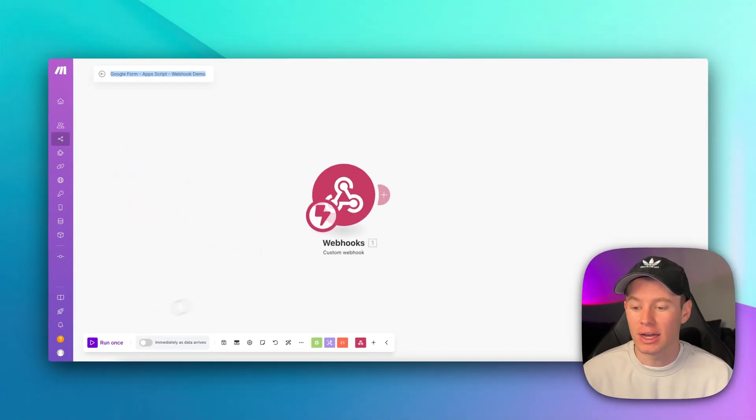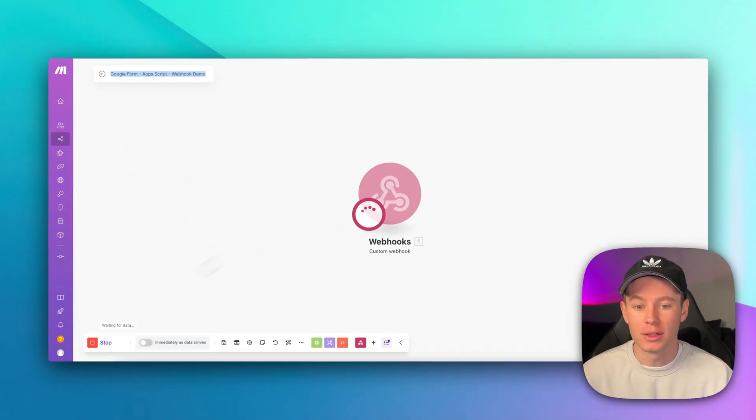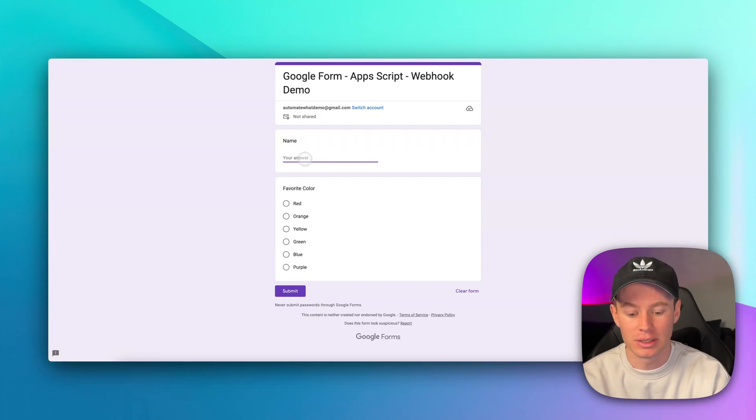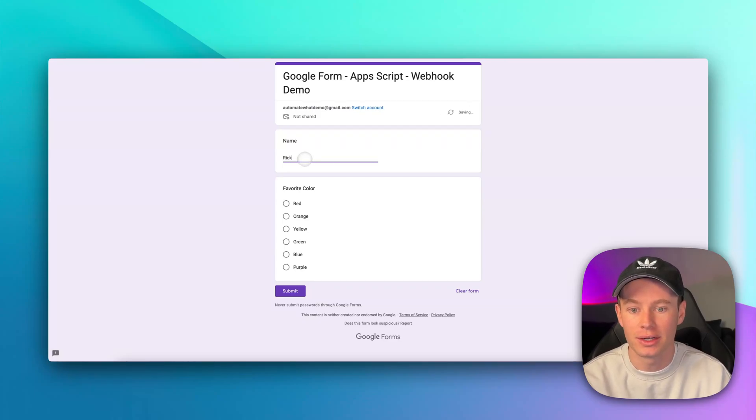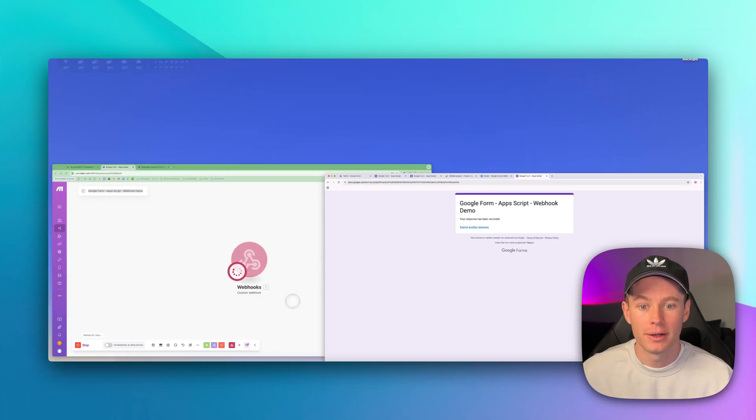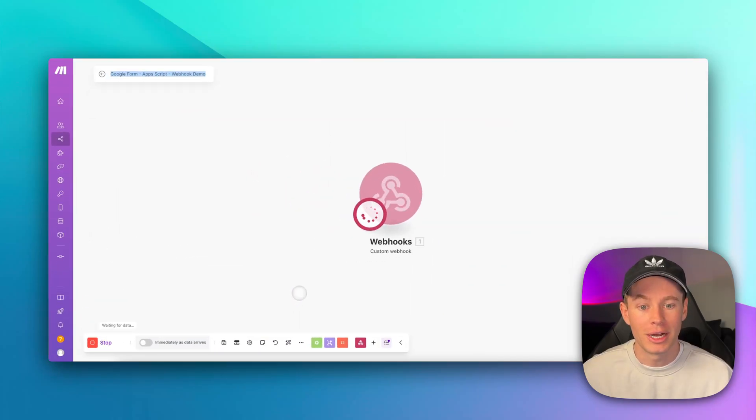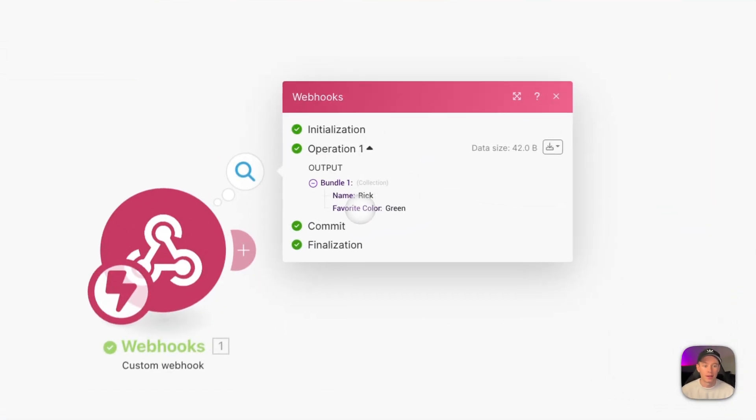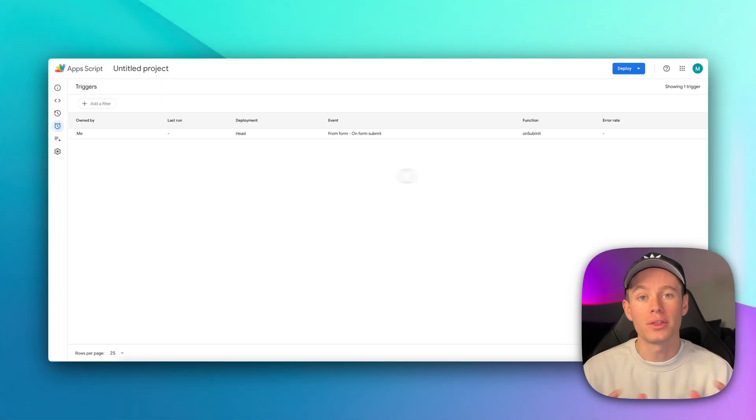Let's run this one more time. I'm going to say run once, and I'm going to show you in real time, and we're going to submit another response. Let's say my name is Rick this time, and my favorite color is green. Hit submit. Go back to make.com, and it should trigger this webhook. Yep, so my name is Rick, and favorite color is green, so we're working properly.